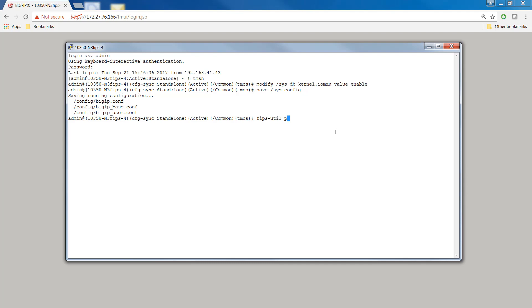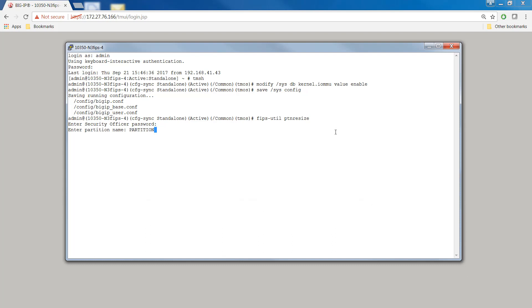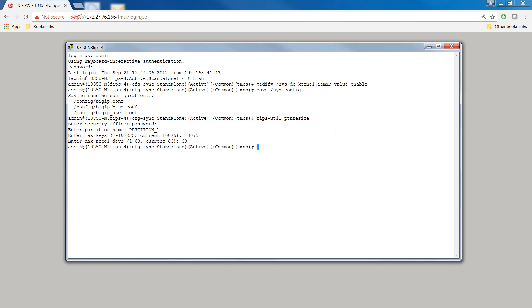Still at the TMSH prompt, type FIPS util PTN resize. Enter the security officer password. Then enter the partition name. In this case, partition 1. At the enter max keys prompt, change the current value for the maximum number of SSL keys that you can store on that HSM, or you can keep the same value as we're doing in this example. Change the value of the enter max SSL dev prompts from 63 to a lower number.